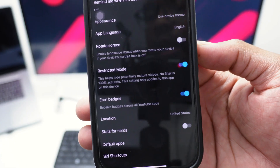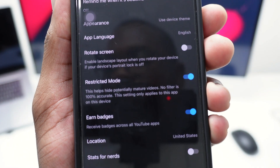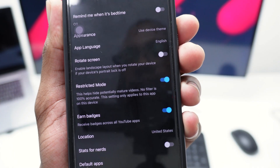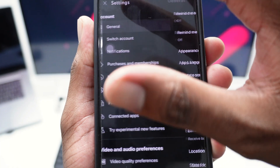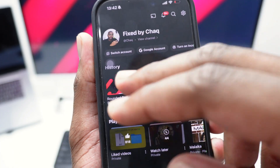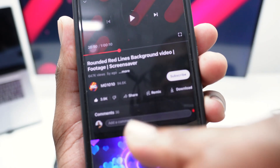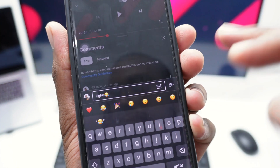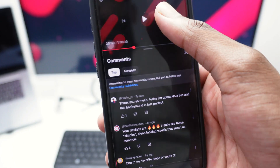Once you're in General, simply turn off the option that says Restricted Mode. As you can see, it's currently turned on and says 'this helps hide potentially mature videos — no filter is 100% accurate, and this setting only applies to this app on this device.' Turn it off, and now I'm able to comment on videos and leave a comment — it will be posted right away.